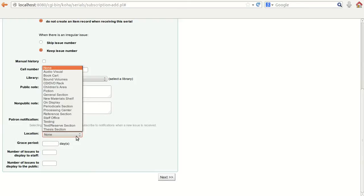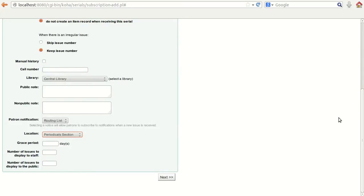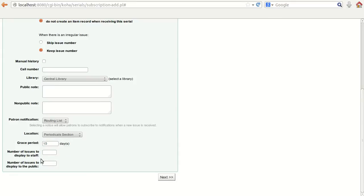The next option is the location of this journal — it will typically be in the periodical section. Set the grace period, for example 15 days. Then set how many issues you want displayed to staff — for example 12 — and how many issues to display to the public at a time, for example 4.